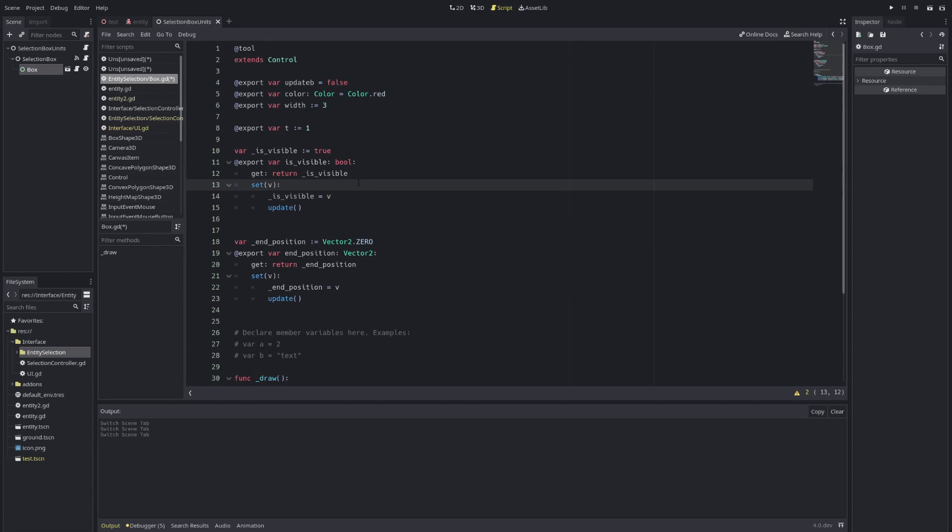I would guess this will get fixed in following commits before Godot 4 comes out, but this is how you'll need to use it for now. Thank you, this is all.